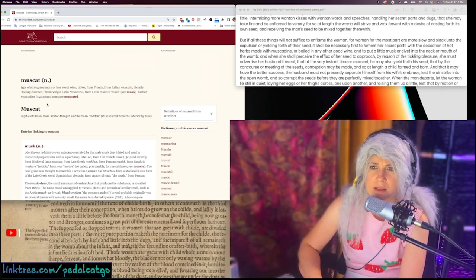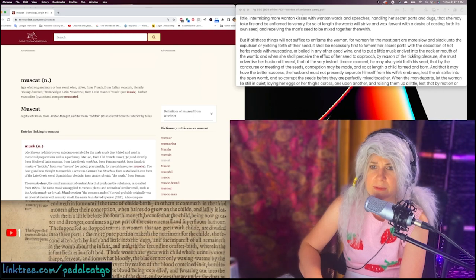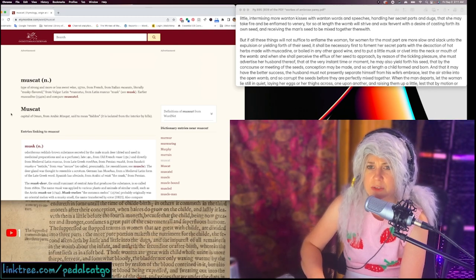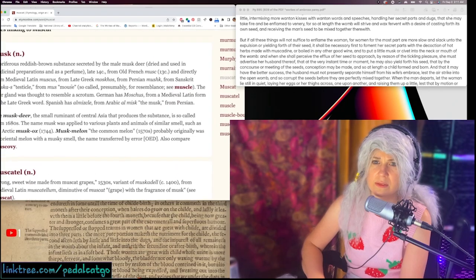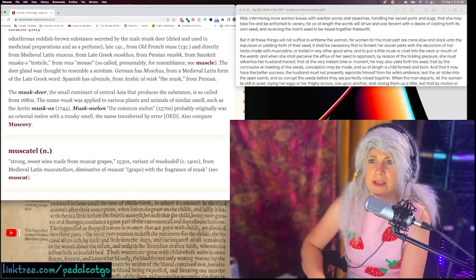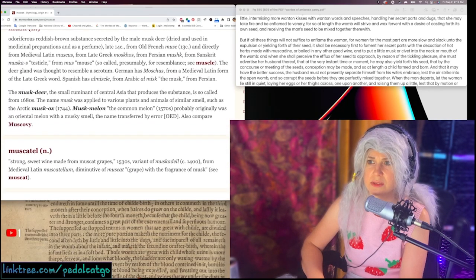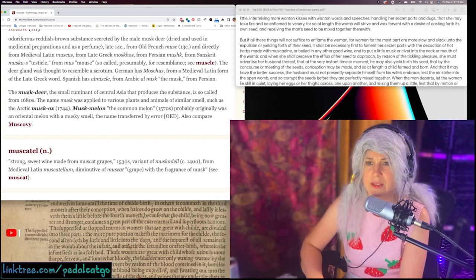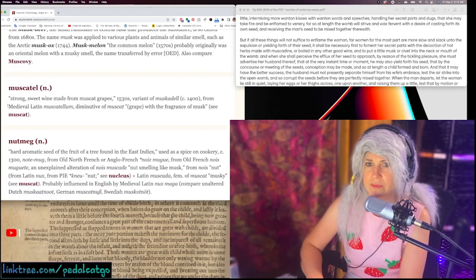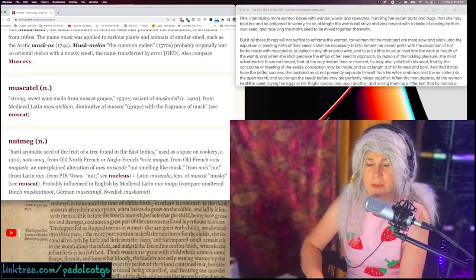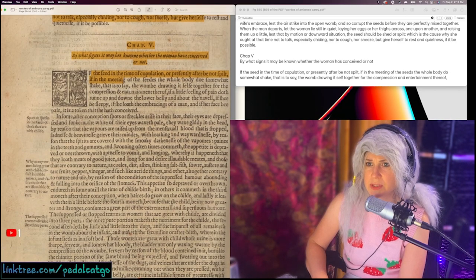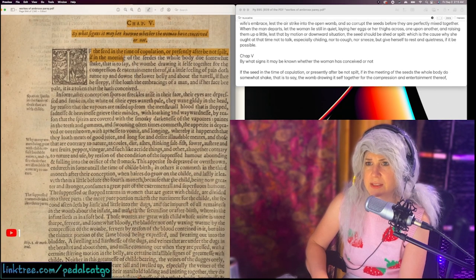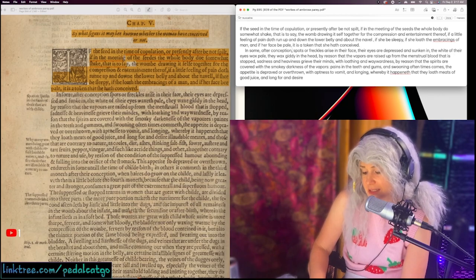Okay, type of strong and more or less sweet wine. 1570s from French, from Italian muscato, or literally musky flavored, from muscatus, from Latin muscus, musk. Earlier muscadine in the 1540s. Musk is like testicle scent. Yeah, they made a lot of perfumes with deer testicles. Muscatel, strong sweet wine made from musket grapes.